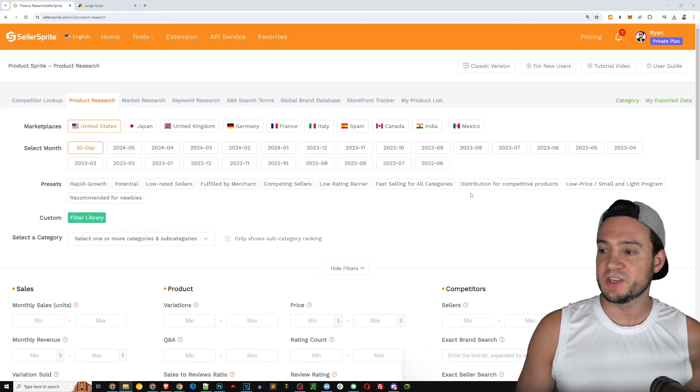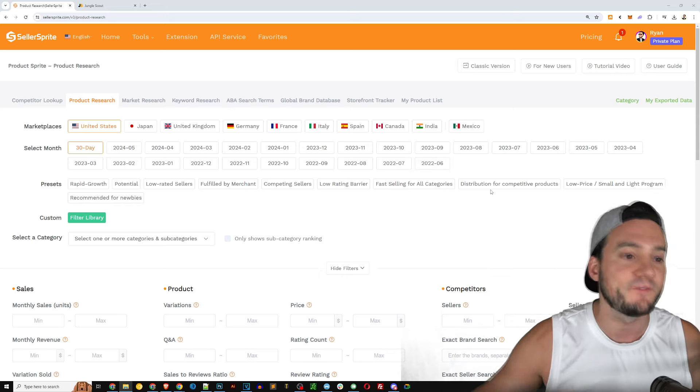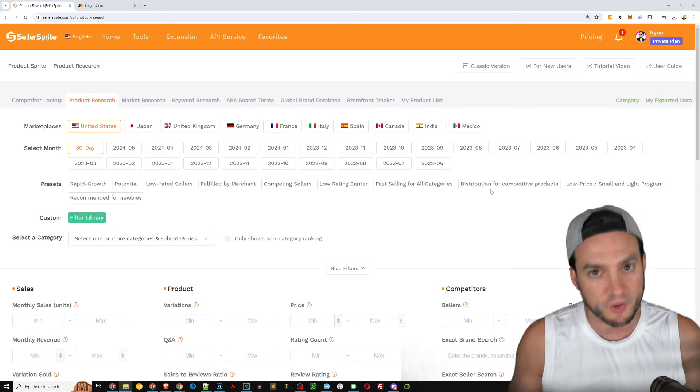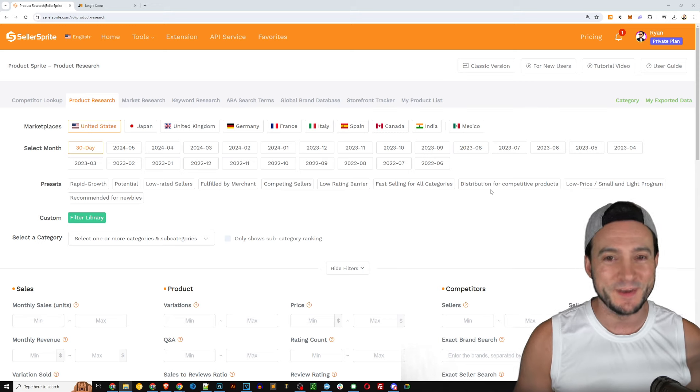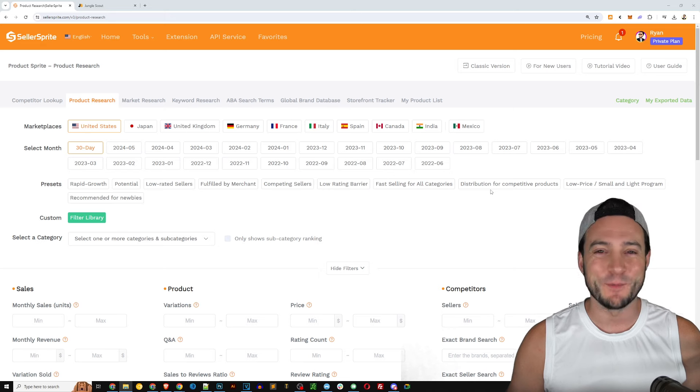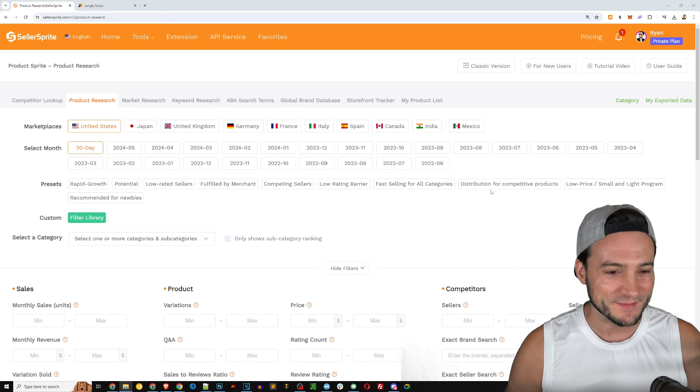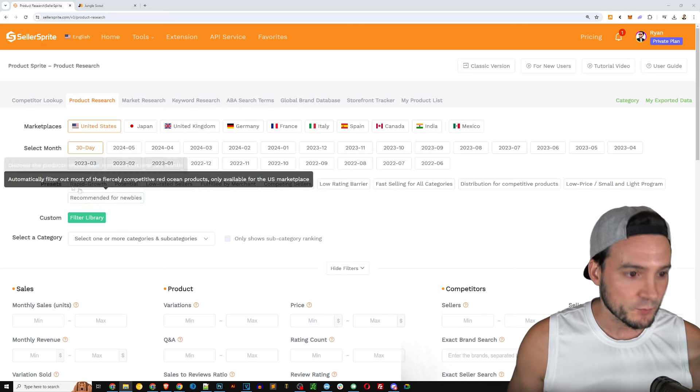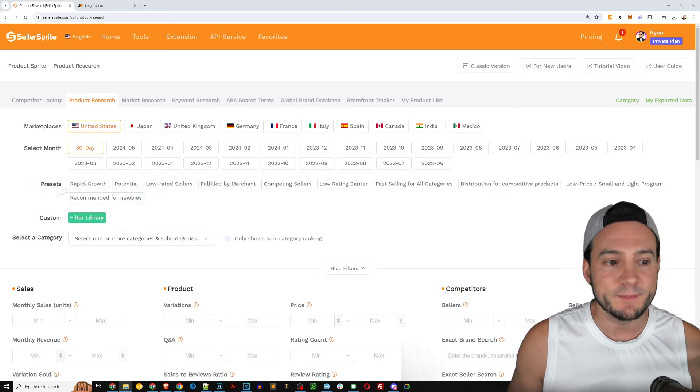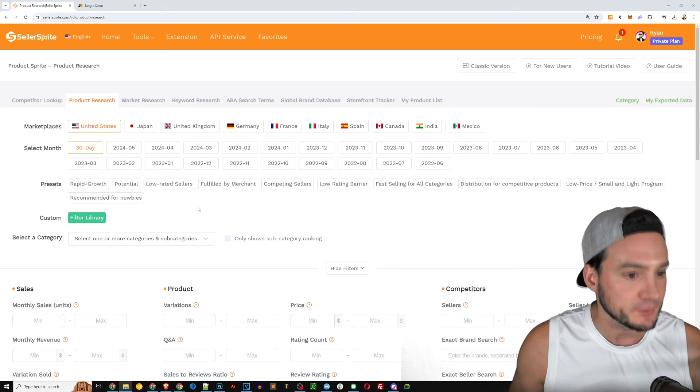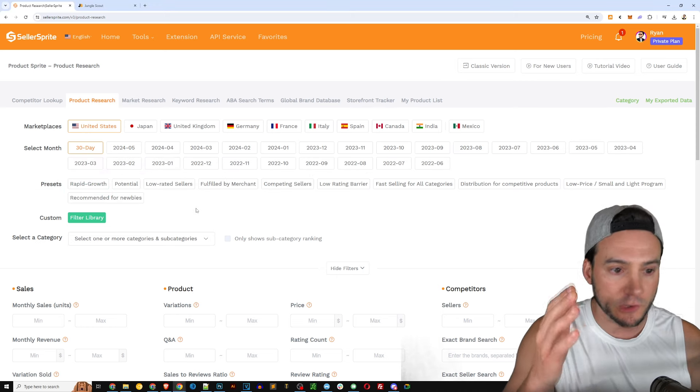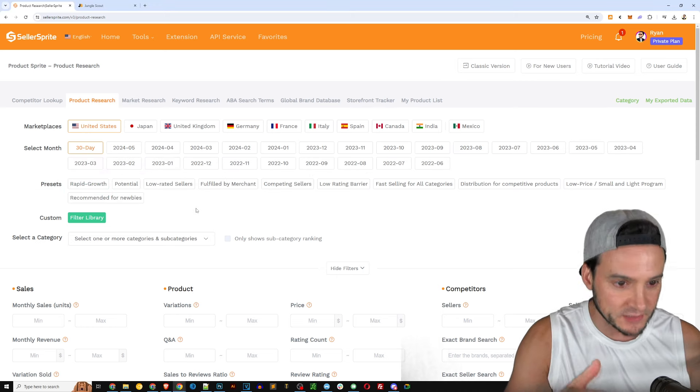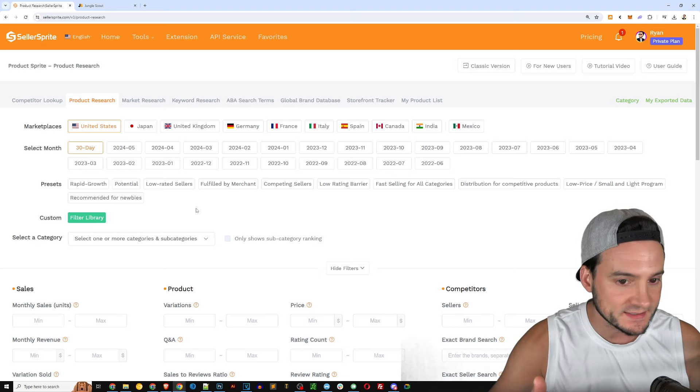In addition they've got presets built in for your search, so if you don't know what you're doing and maybe you are a newbie and you're new to this, well you would probably benefit from the presets. They've got rapid growth potential, low rated sellers, fulfilled by merchant competing sellers.